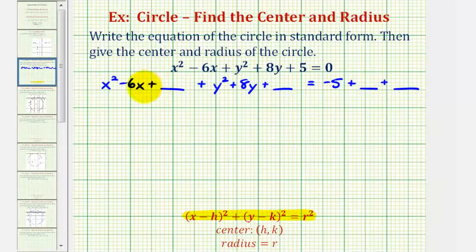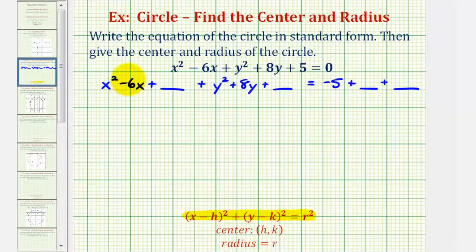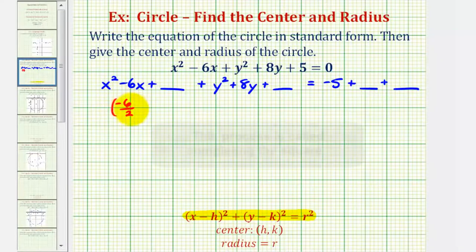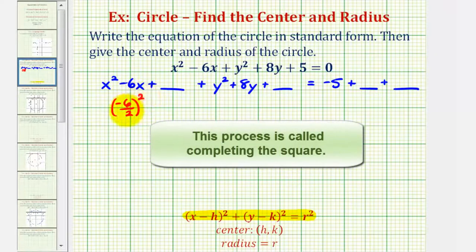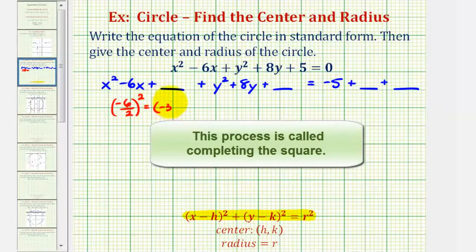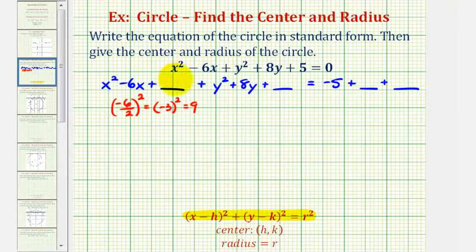To find the constant to make this a perfect square trinomial, we're going to take half of the coefficient of x and square it. So if we take negative six, divide by two, and square it, this value will make this a perfect square trinomial. Negative six divided by two is negative three, and negative three squared is equal to positive nine. So we're going to add nine here and also add nine to the right side of the equation.